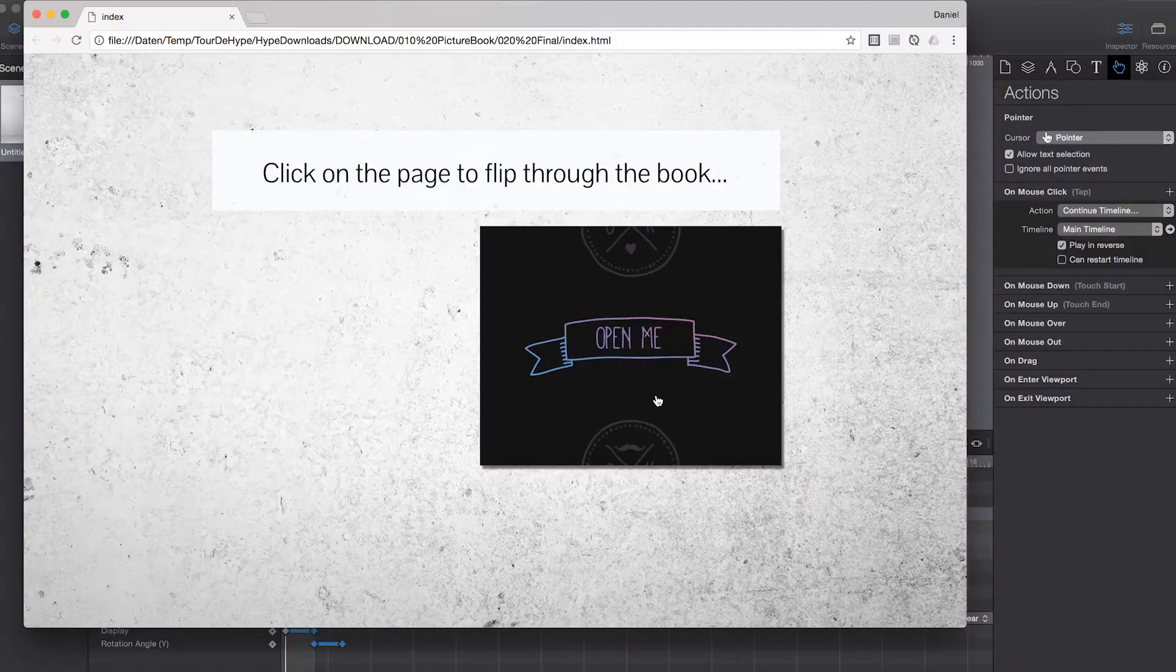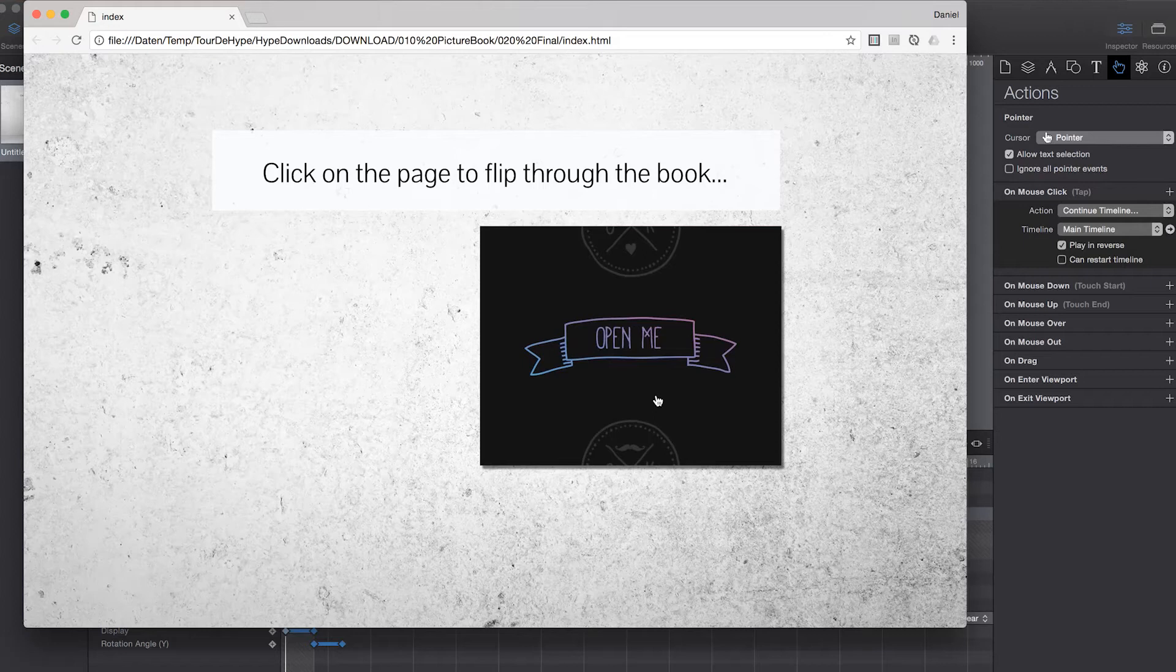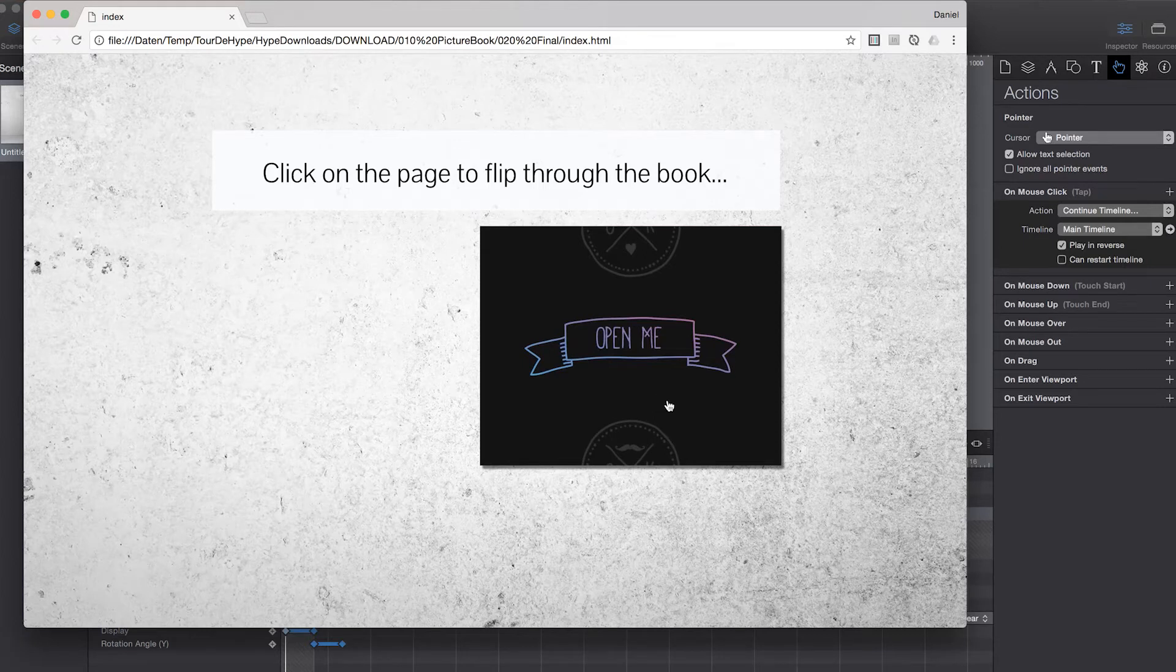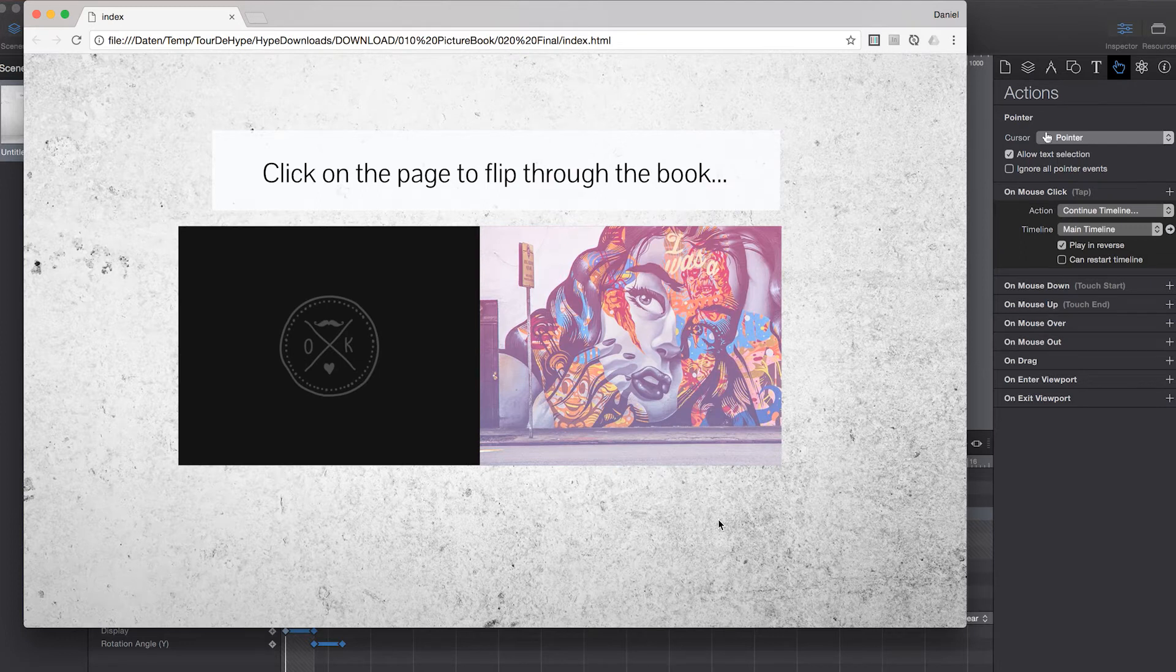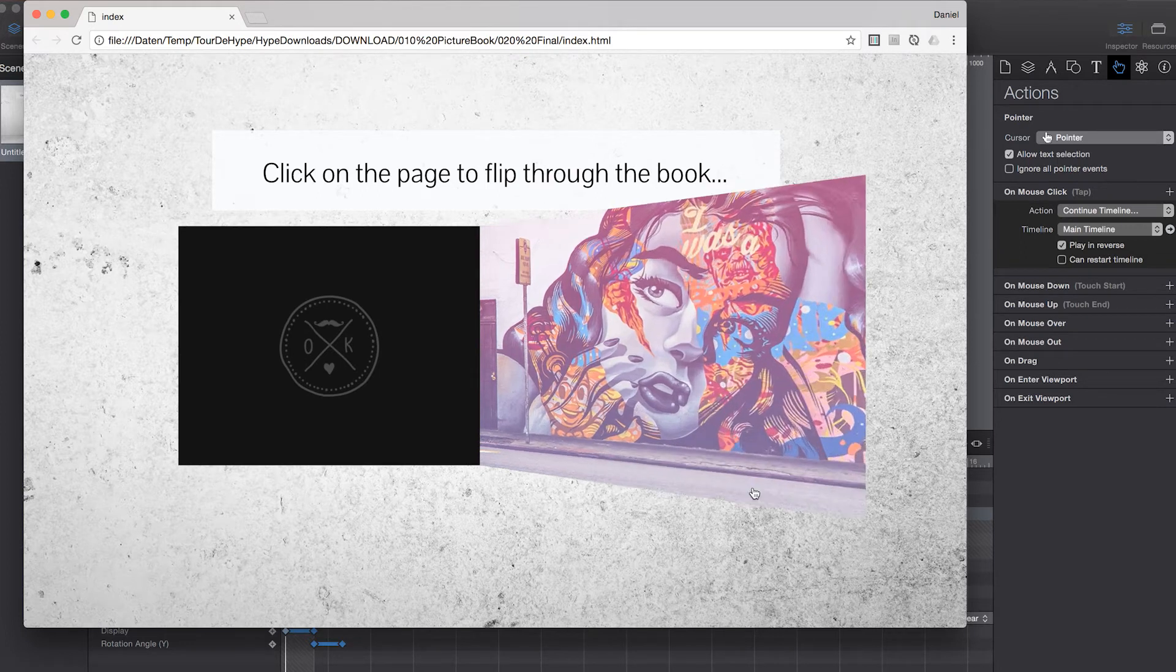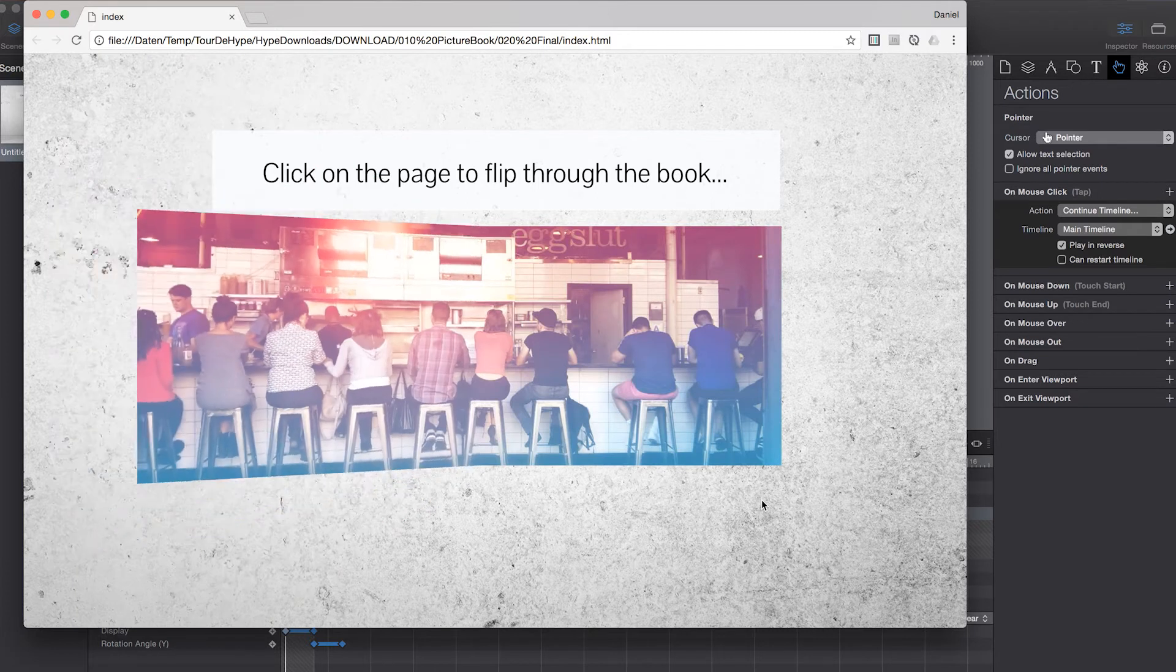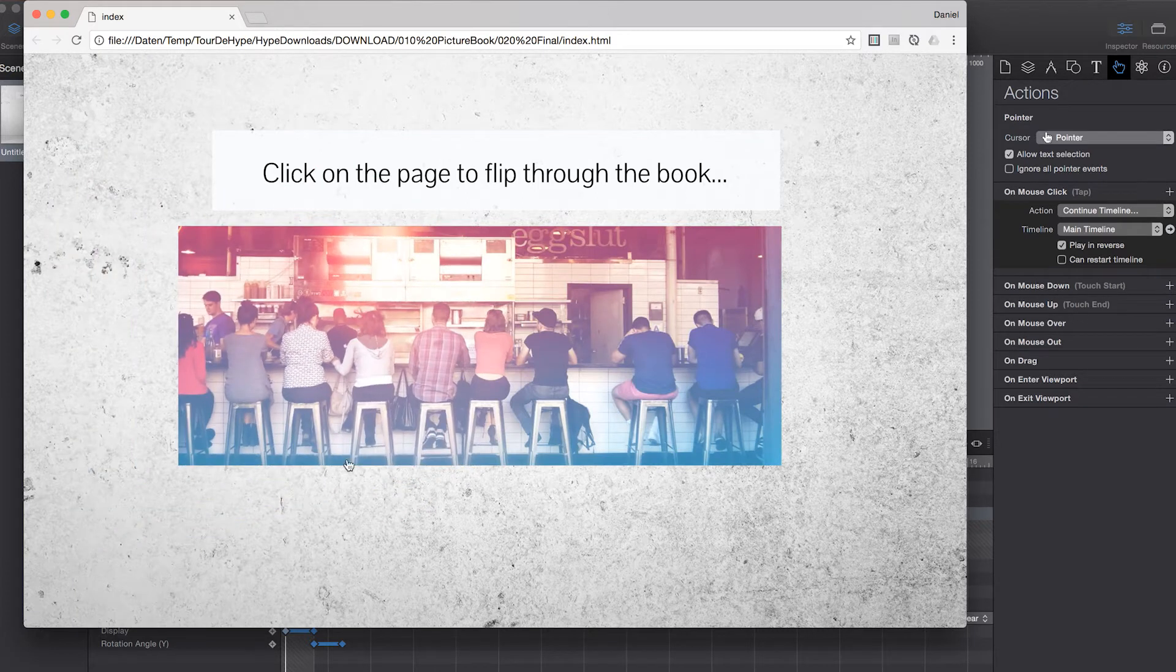But now let's take a look at the final result. As an animated picture book you can flip through the pages by clicking on each page which will then open the book or flip over to the next page. Clicking on the right page will go forward in the book.